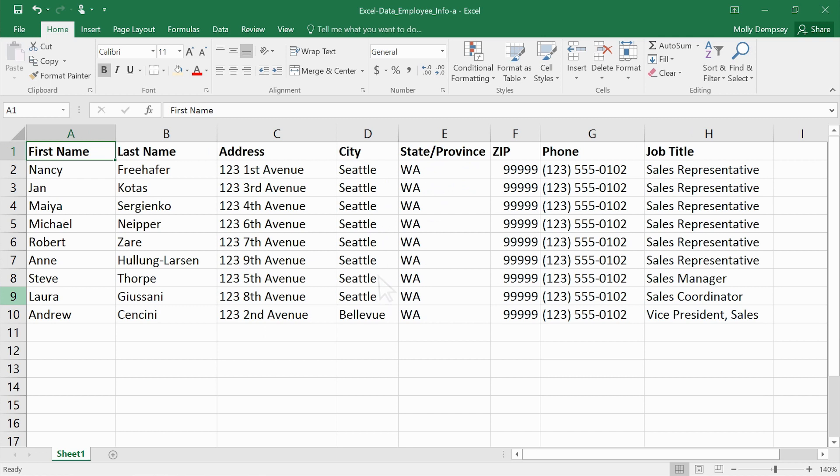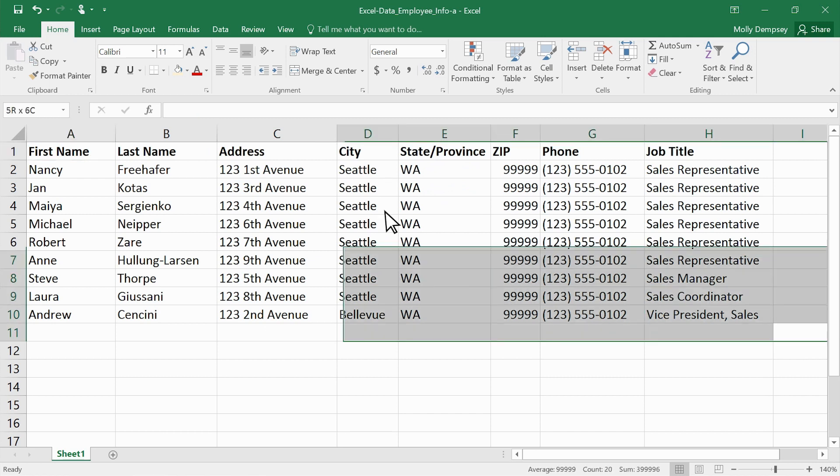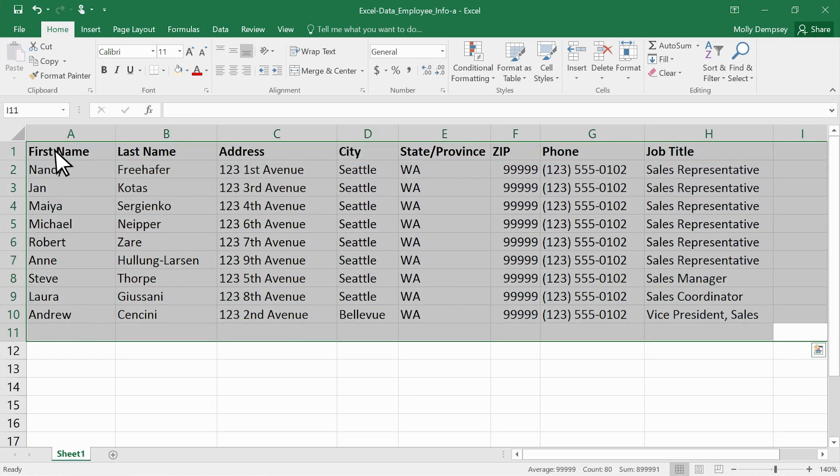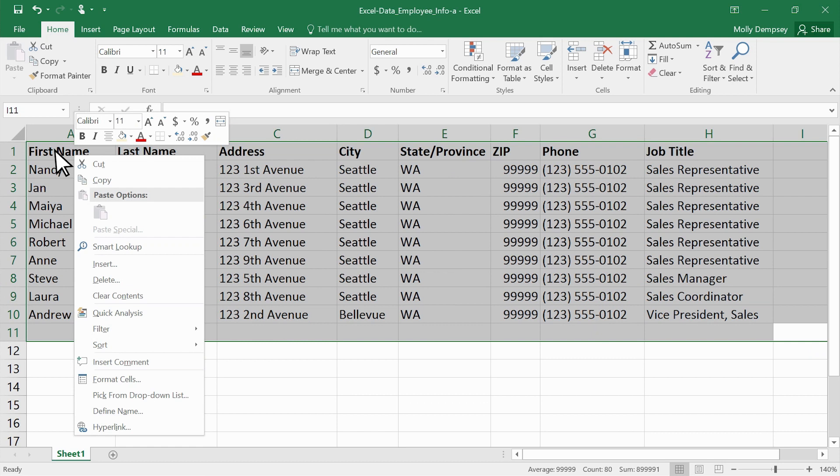After your data is ready, select it and copy it to the clipboard.